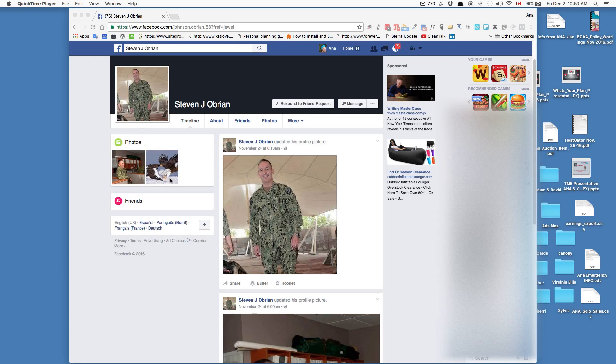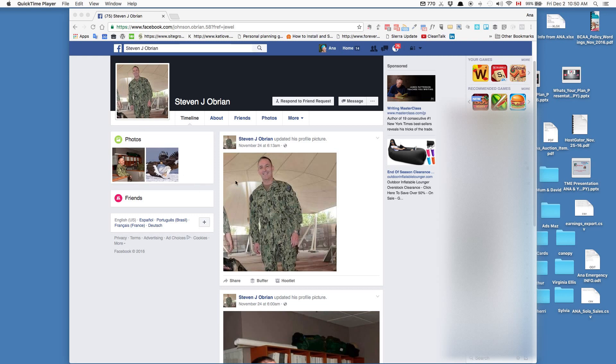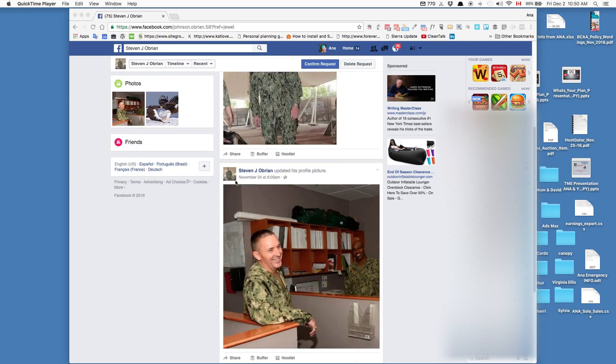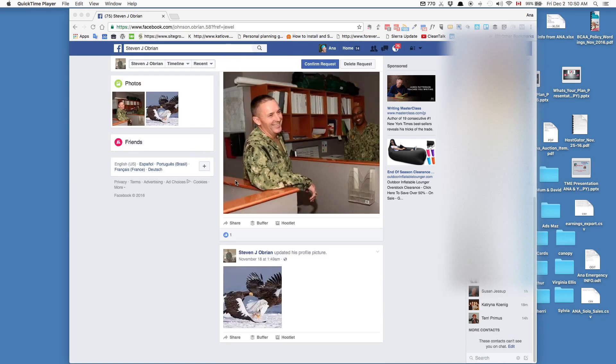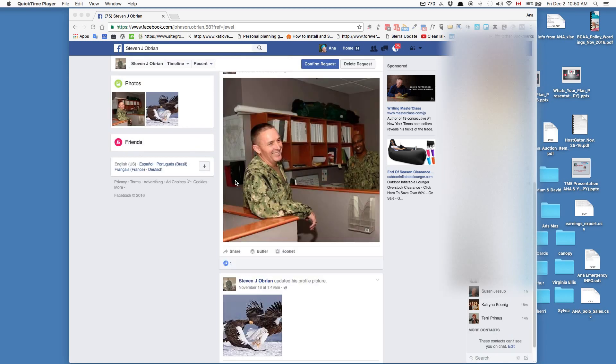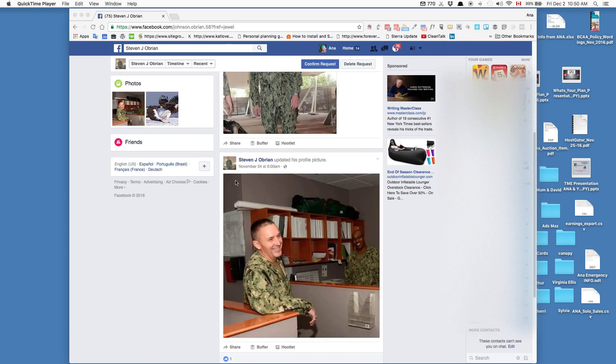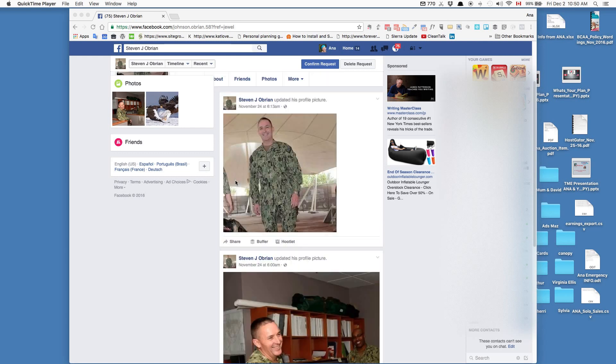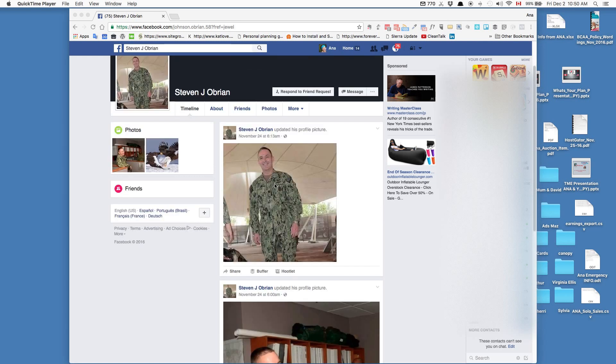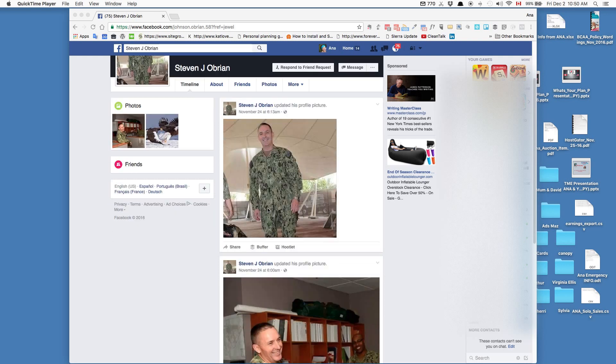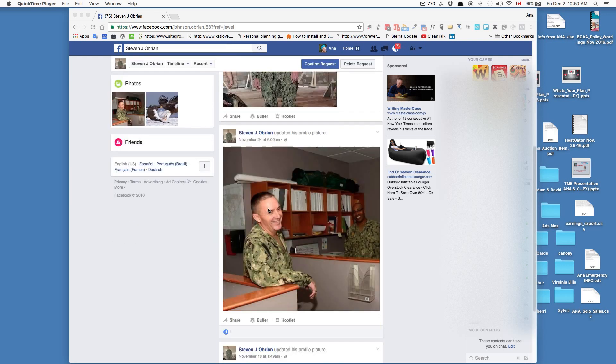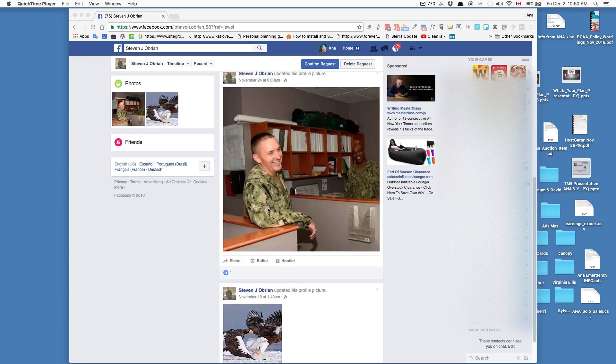As you can see, he's only got two or three things posted, and more military-looking things. This poor fellow, whoever he really is, has had his identity photos stolen from the internet somewhere. He's probably a very nice guy, but he's certainly not Stephen J. O'Brien looking for my friendship - not the friendship of an old gal my age, old enough to be his mother.